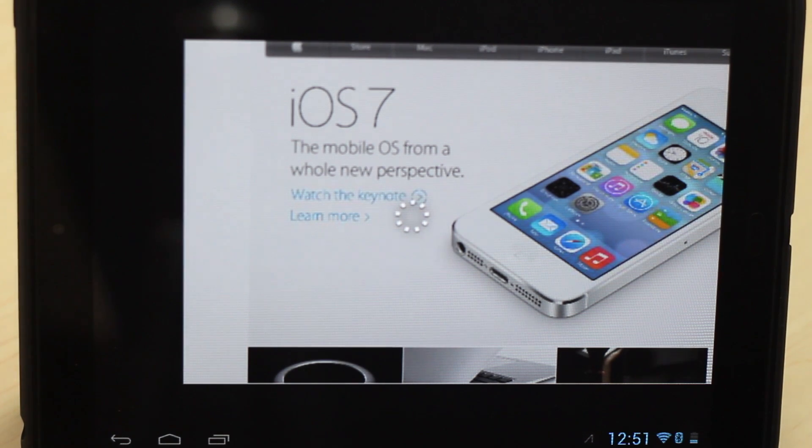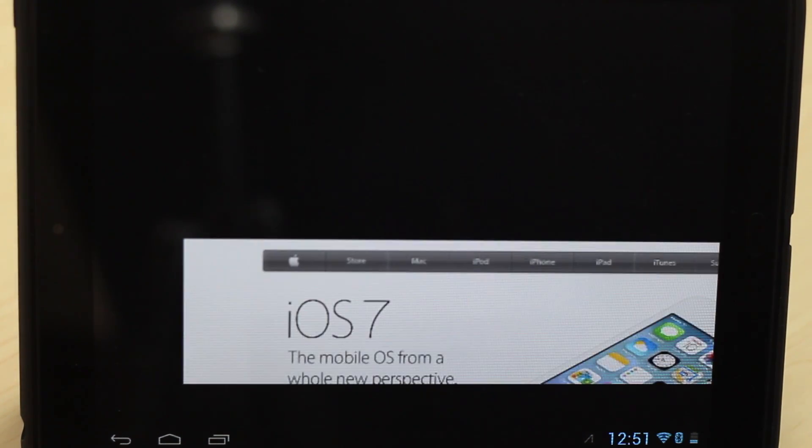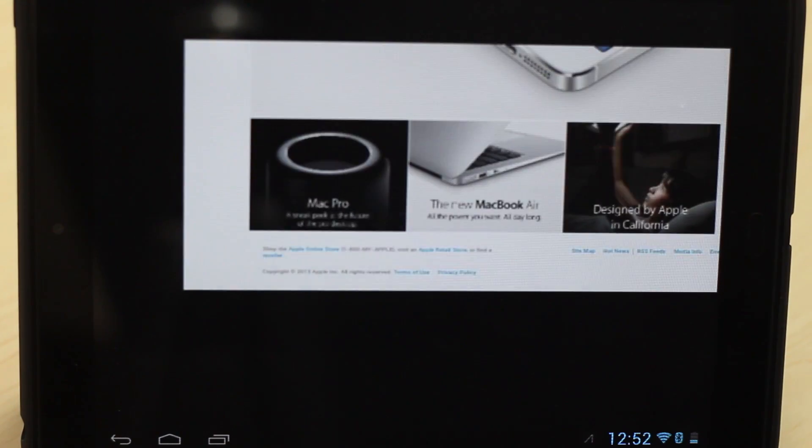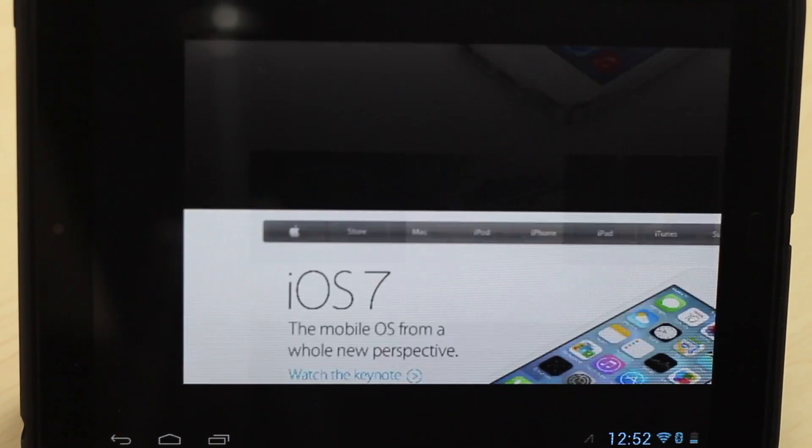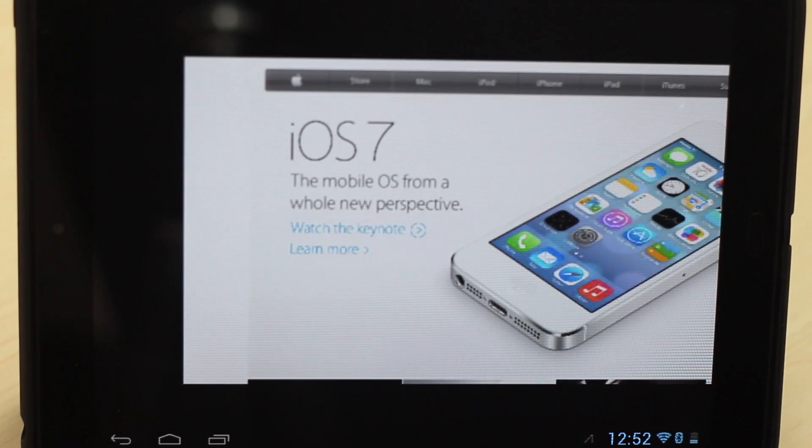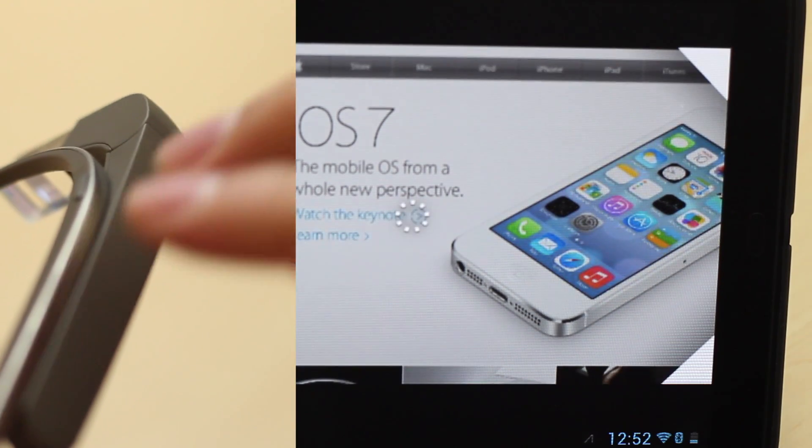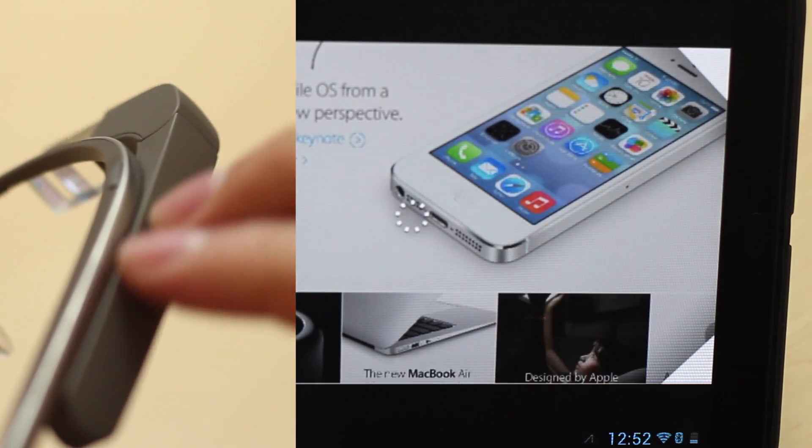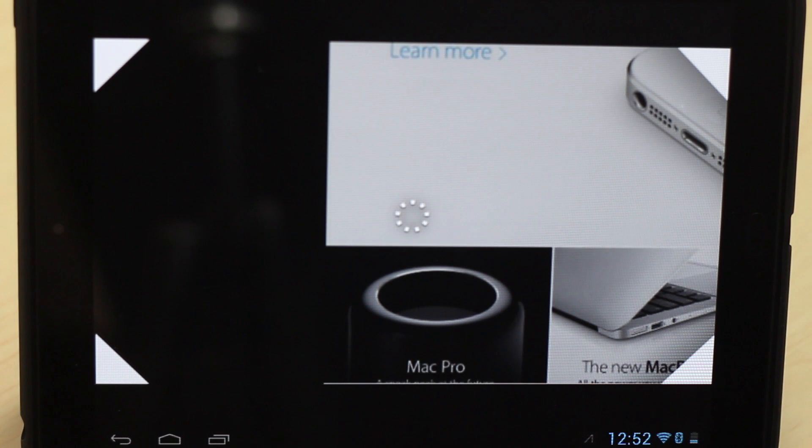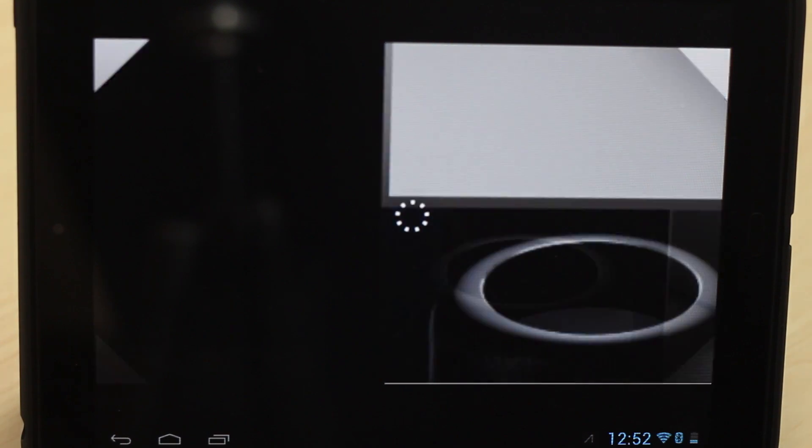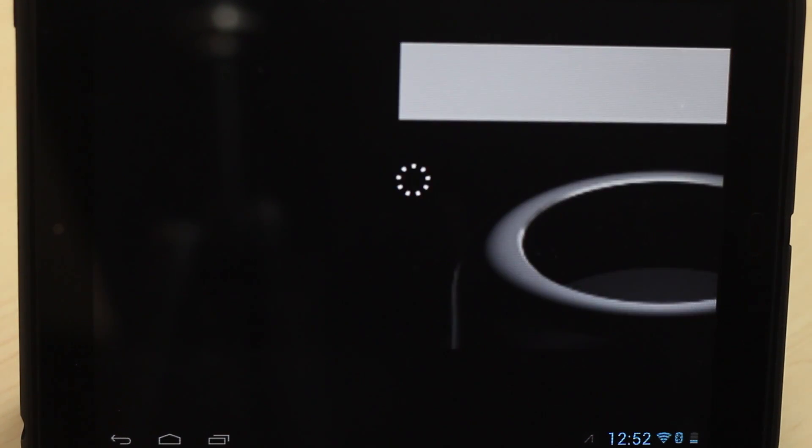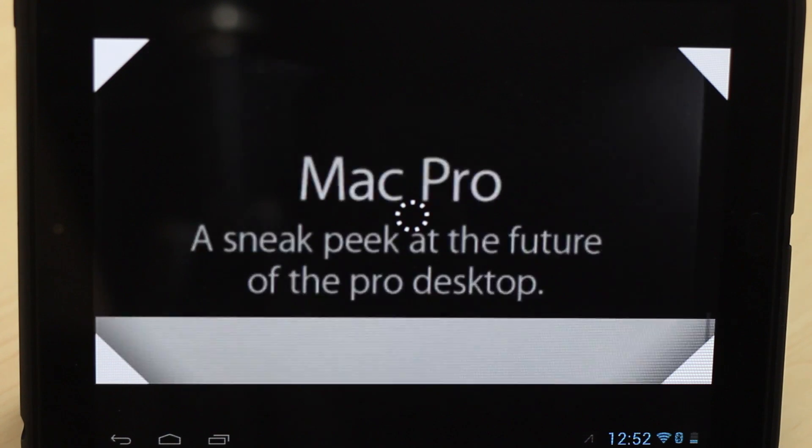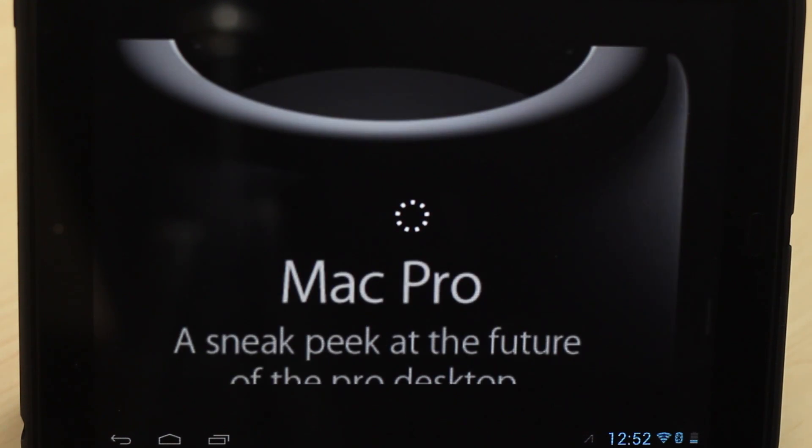We can also scroll down and up by just dragging one finger across the touchpad, and then we can use two fingers back and forth to zoom in and zoom out. So we can go ahead and zoom in on the Mac Pro, just in case I can't read something that well from far away, now I can just read it perfectly.